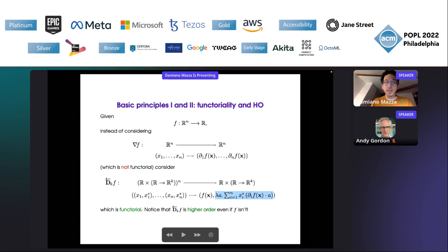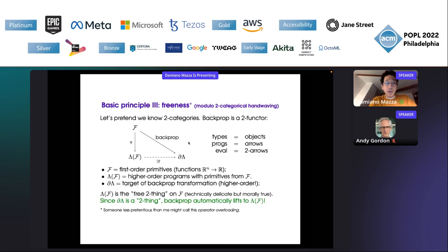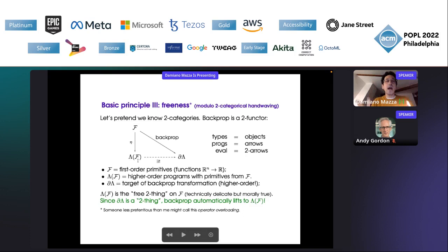Second principle: in the case of backpropagation, this functorial transformation already contains higher order, even if you're applying it only to first-order programs — you see there is a lambda that appears. Third principle, which is really very interesting: once you've done this for your first-order primitives and you know what your language is on those primitives, then the transformation is automatically available for your whole language.